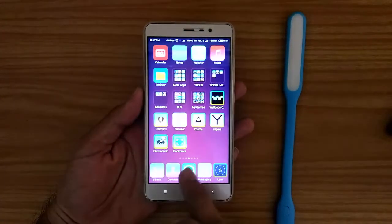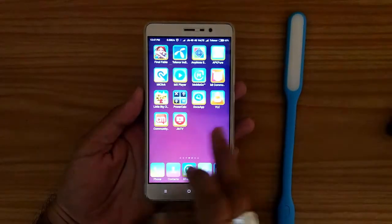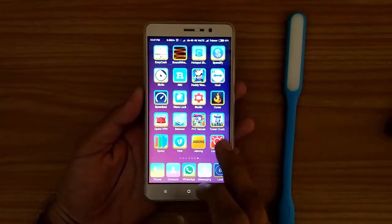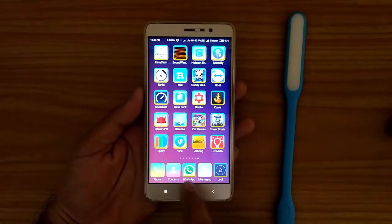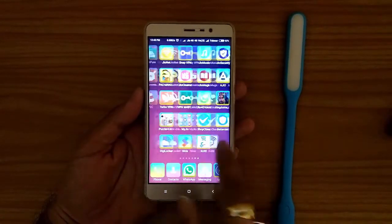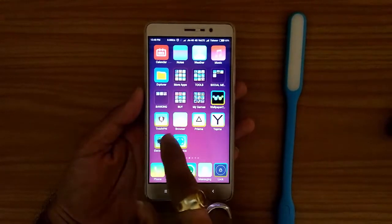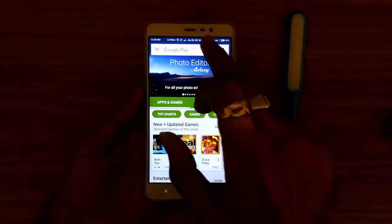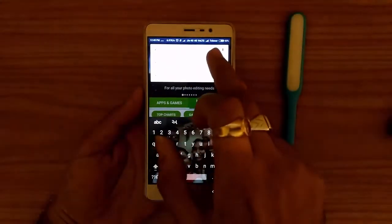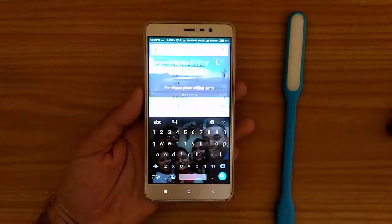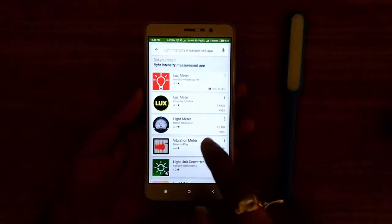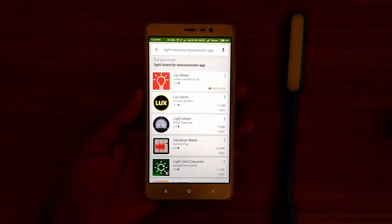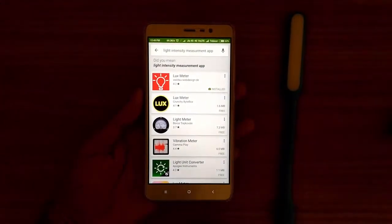In the market we have lots of applications available to measure light intensity. One of them is the Lux Meter which I already installed. But if you want to install another application, just go to the Play Store and search for light intensity measurement application. You will find a lot of applications.